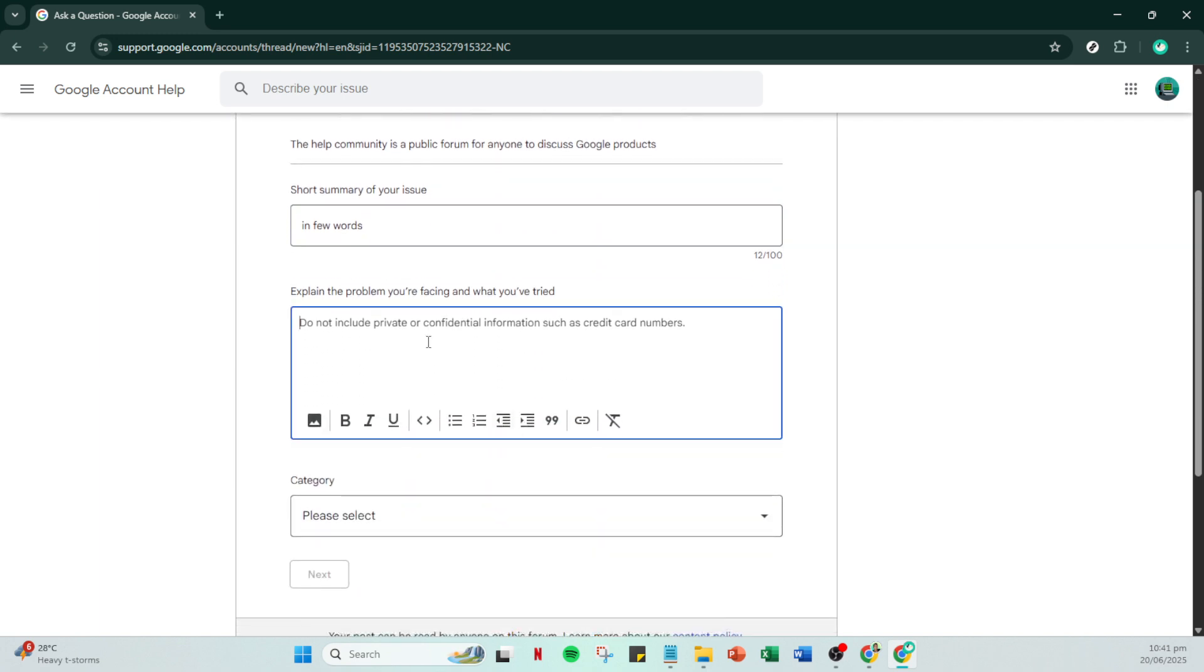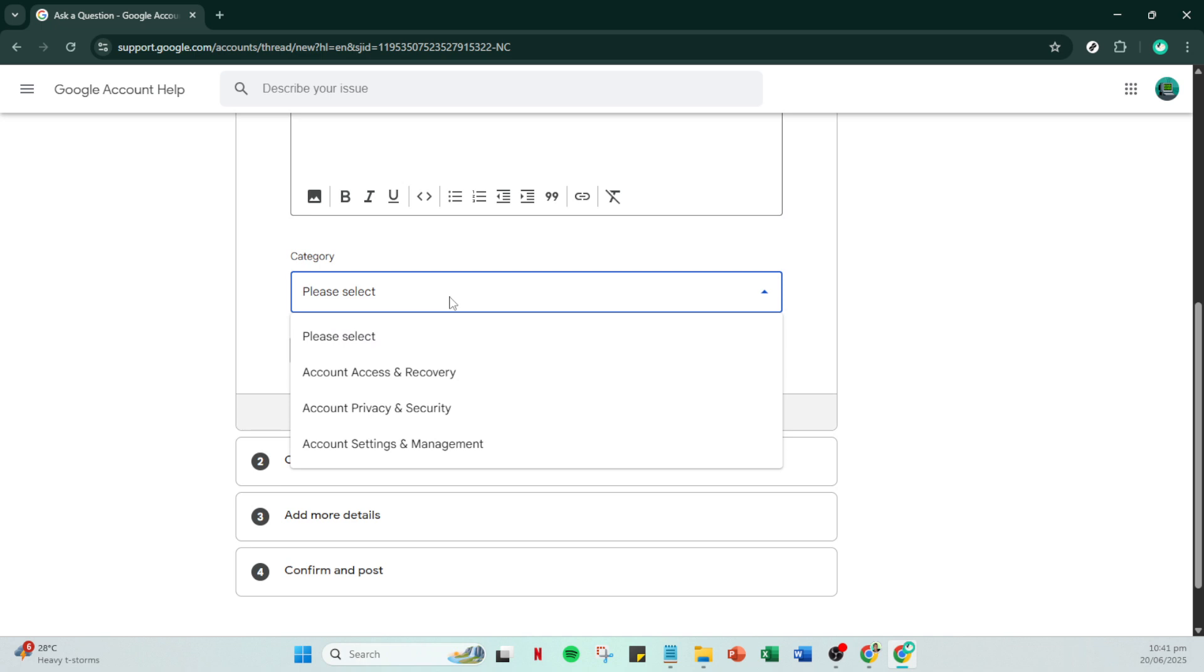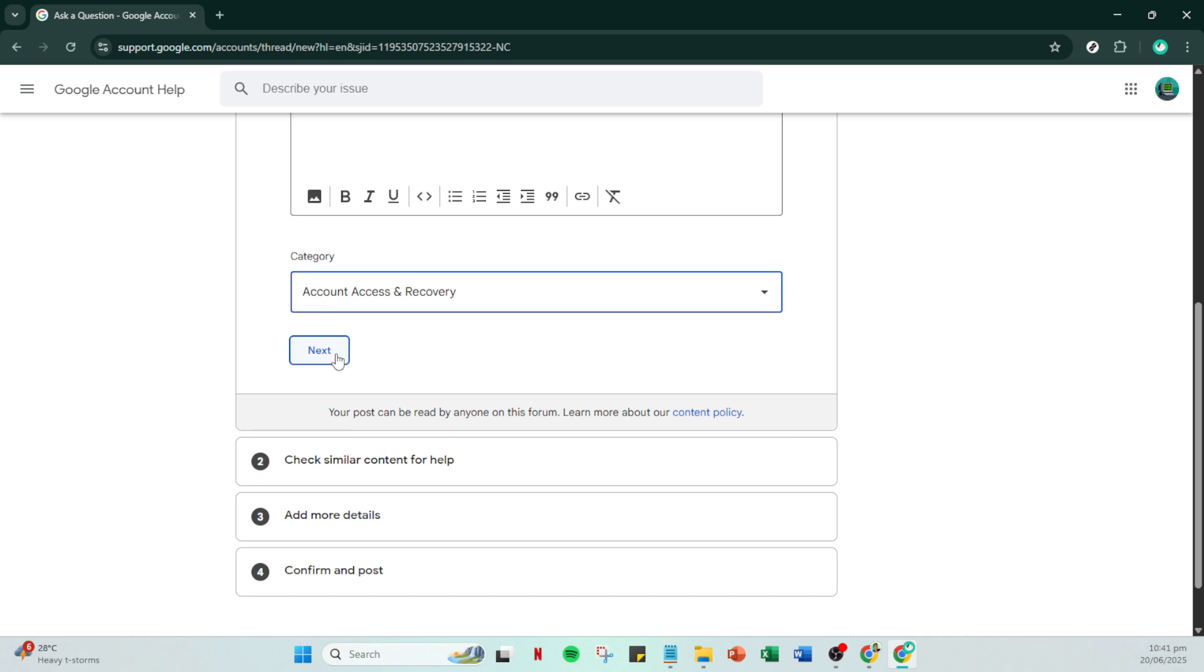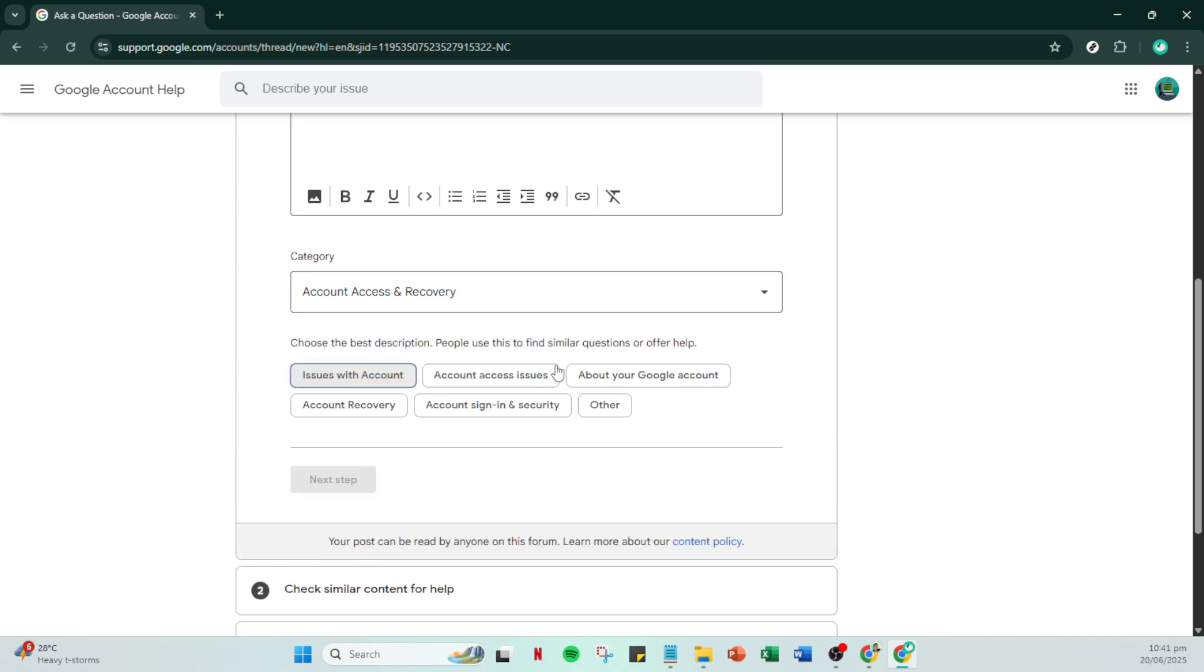You'll then see a category section. Make sure you select account access and recovery. This step is critical as it directs your query to the most appropriate support channels. Following this, click on next. If the account recovery option appears, select that. If not, go ahead and click on other. This choice will direct your query down the right path, ensuring it gets the attention it requires.